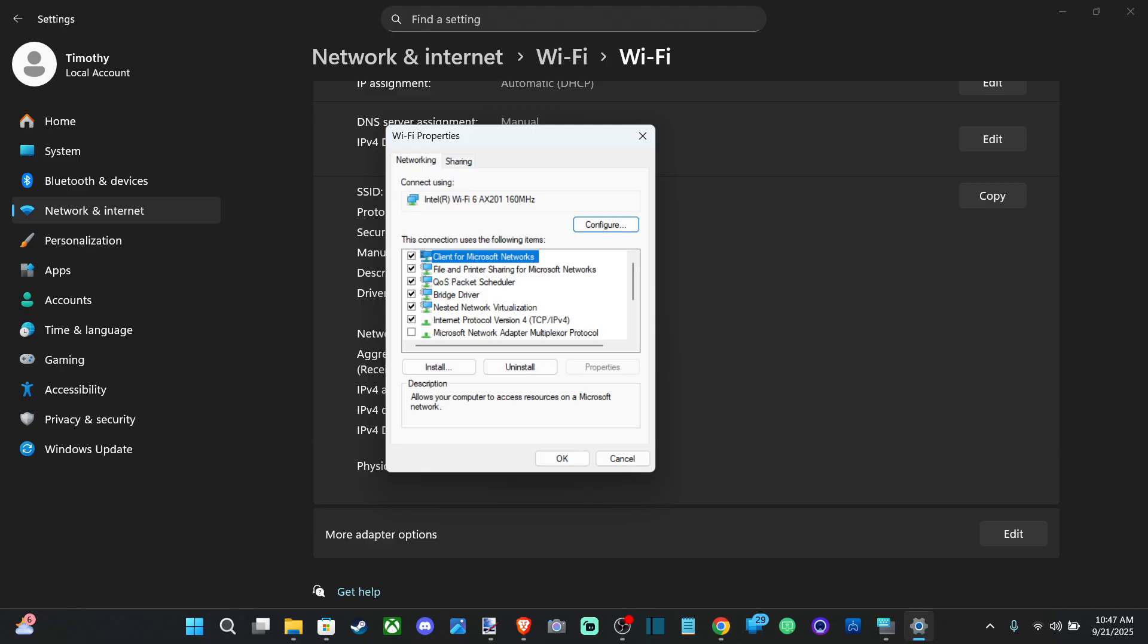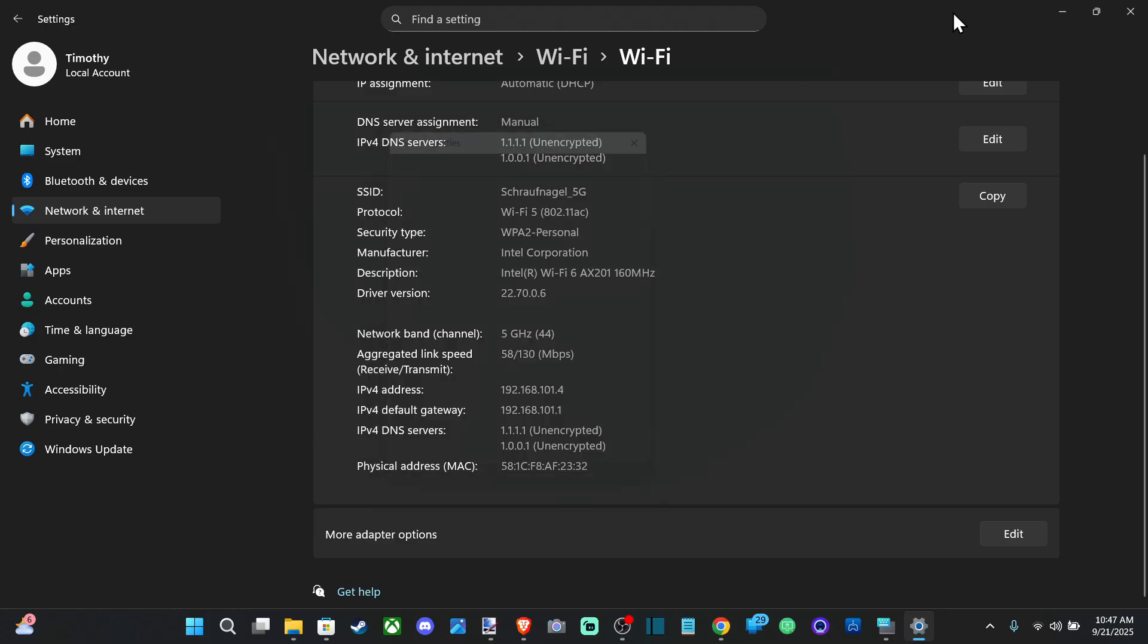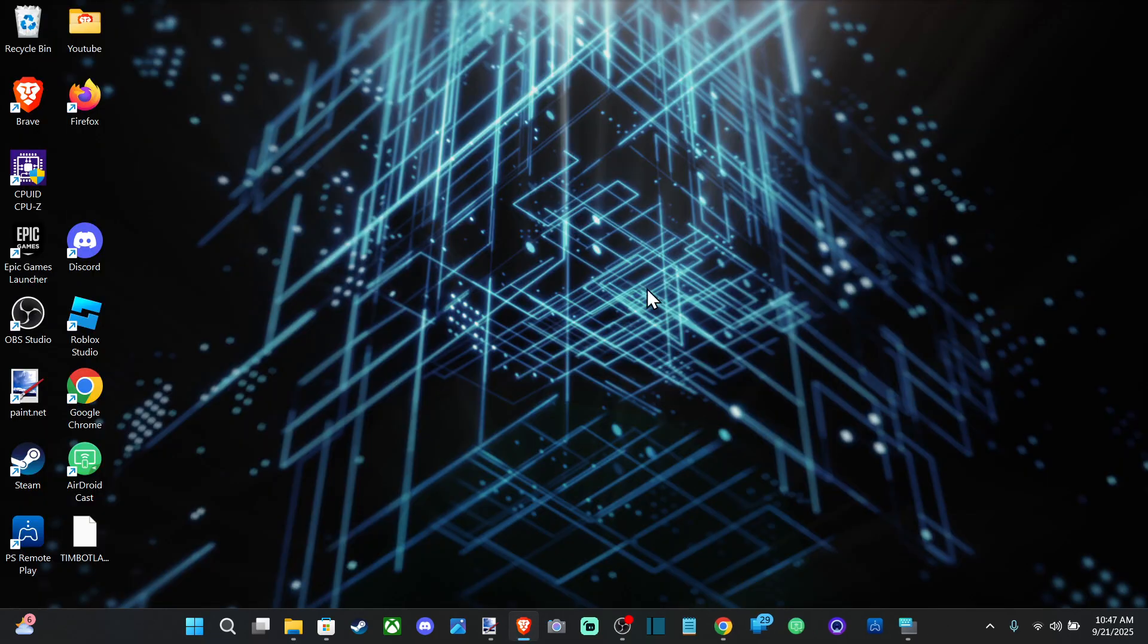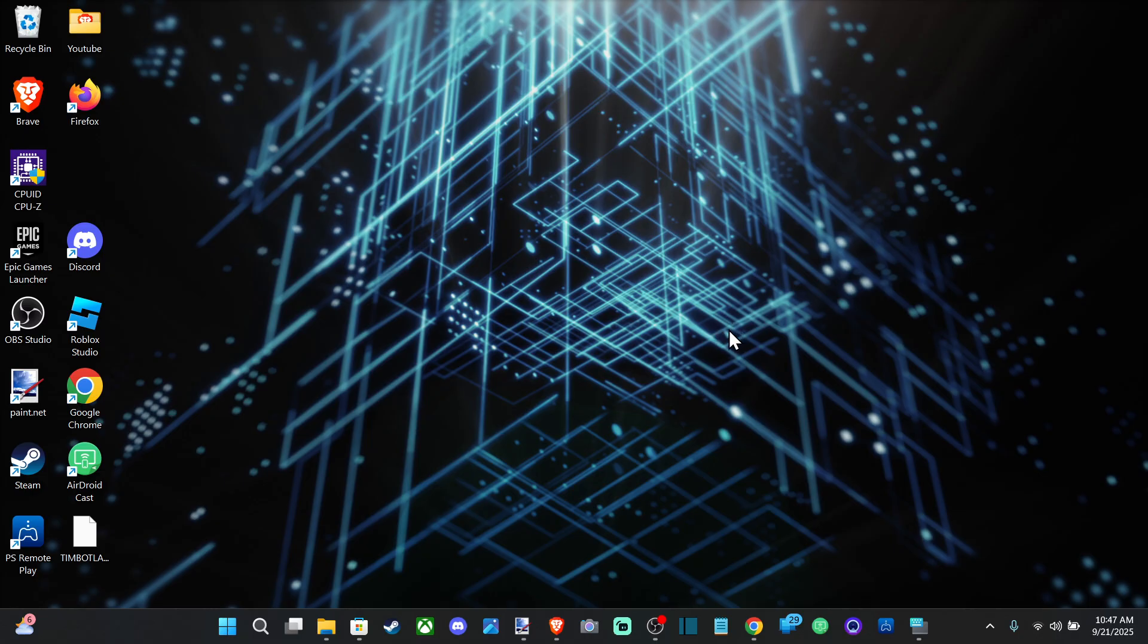On our keyboard, we might have a Wi-Fi toggle. If you press the FN key and F2, this could toggle it on or off.